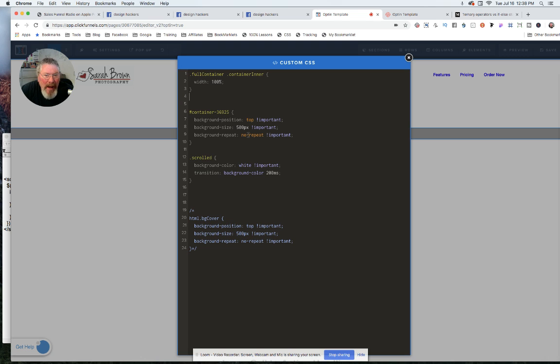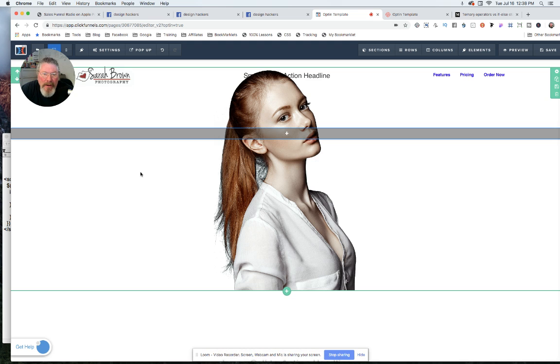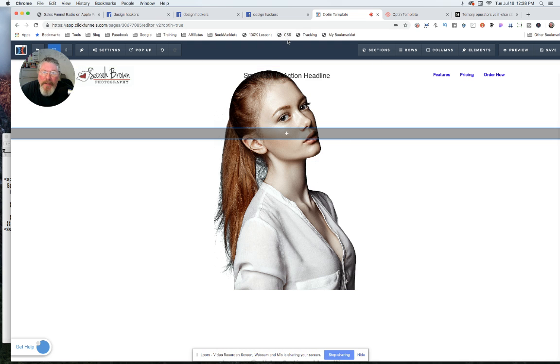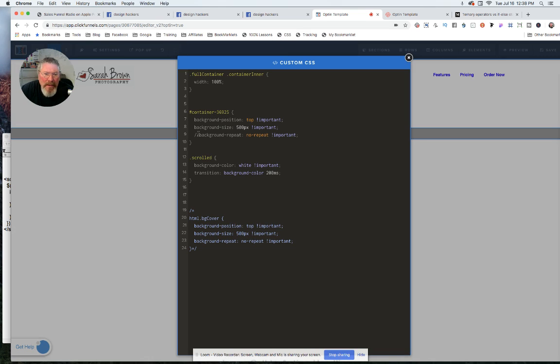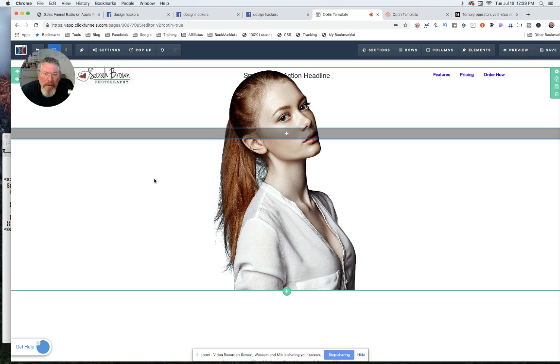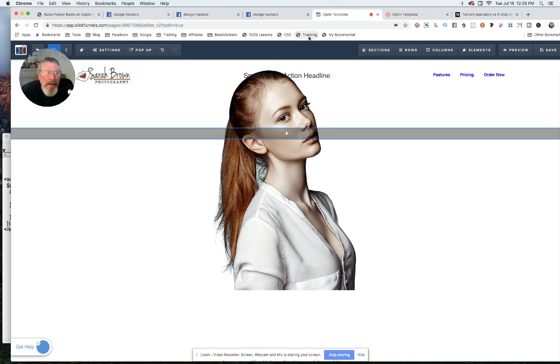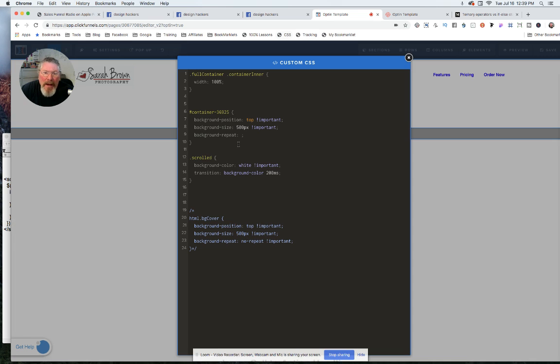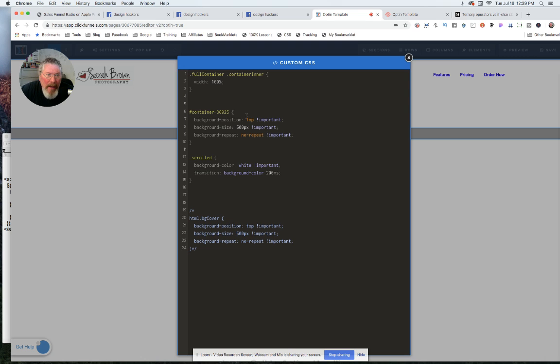And then I just say, no repeat, because if you don't put in no repeat, it just puts your, well, it should have... Let me just take out this part. Well, it should do it. Maybe it only does it in the live. But I found that you needed to put in the no repeat. And so all of them, you also want important at the end, because it needs to override the general functionality inside of ClickFunnels.